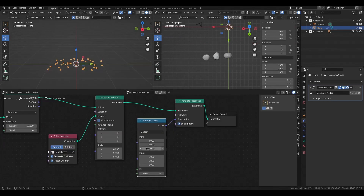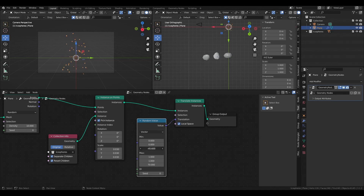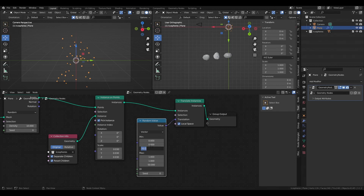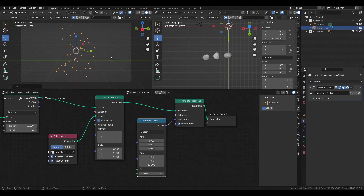I prefer using the Vector type in the Random Value node since it has three values and interacts better with the translation socket, which also has three values. We have minimum XYZ values and maximum XYZ values. For example, if we want particles to go upward we increase the max Z value, and to go downward we decrease the min Z value. Setting negative 50 for min and positive 50 for max spreads particles evenly above and below the plane.